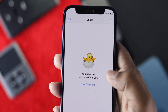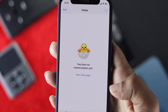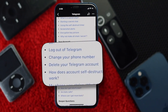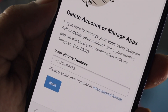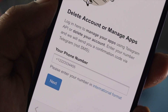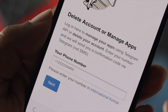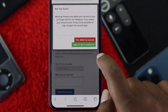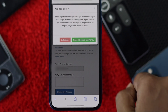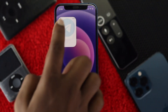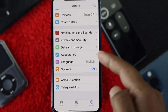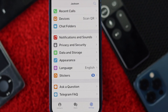Welcome back to the channel. In today's video, we will teach you how you can delete your Telegram account on your iPhone or Android. This is a straightforward process, but you have to be a little tricky because there is no direct option available to delete your account.